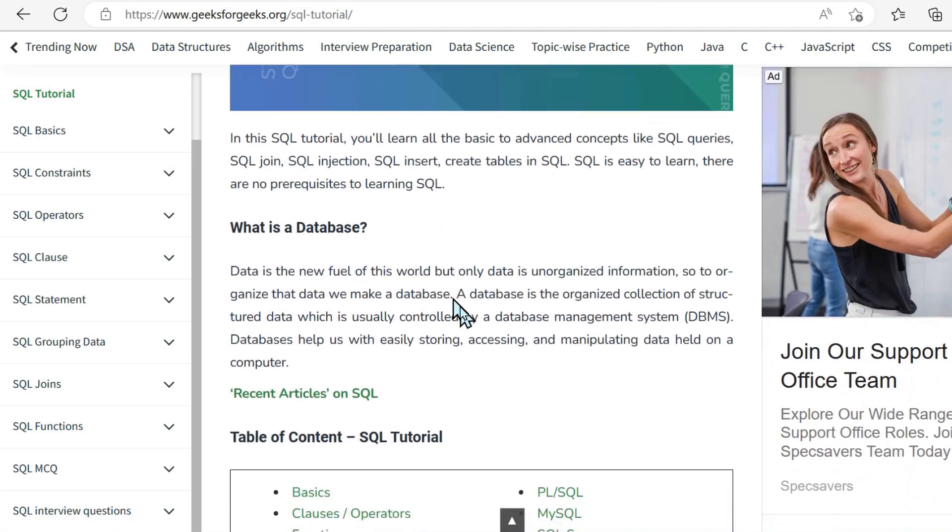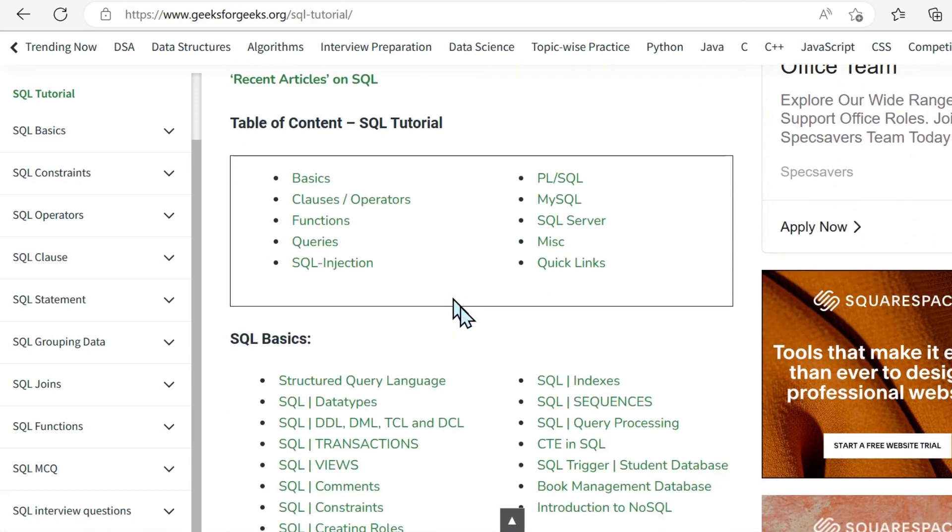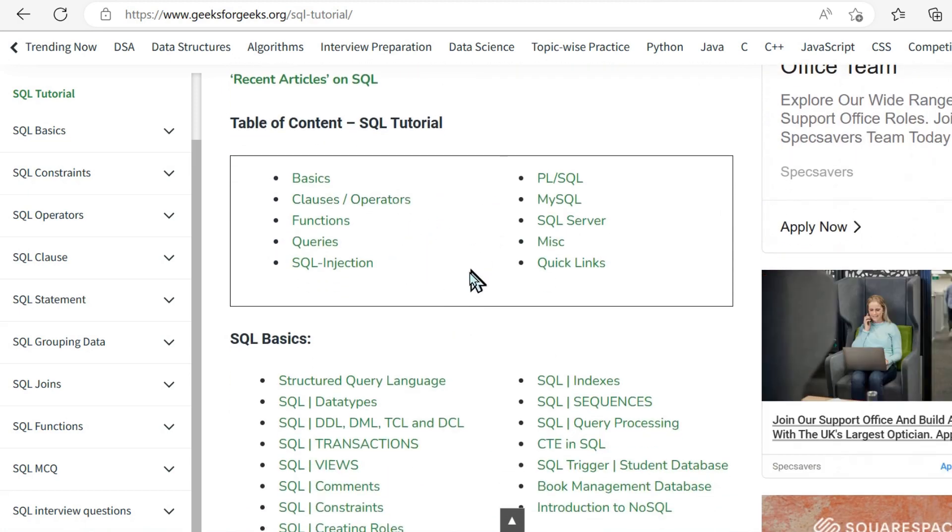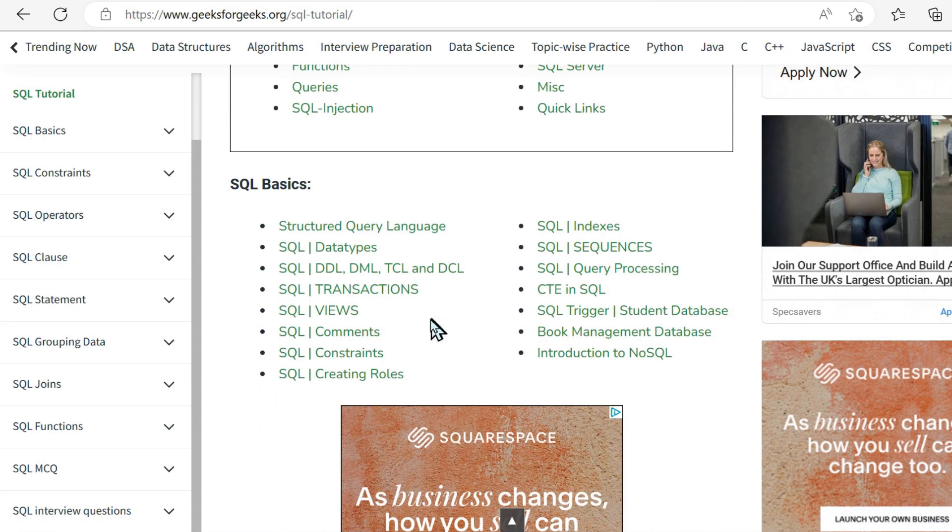But they have a bulk tutorial for languages. And in SQL, it's just incredible the amount of content they have.